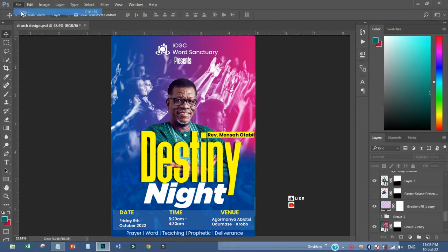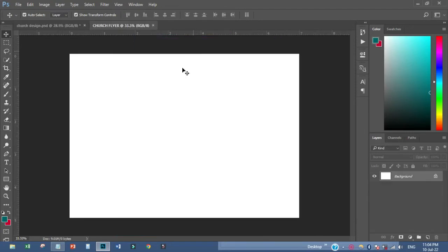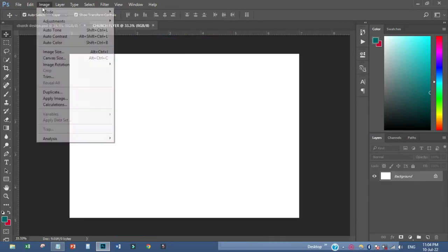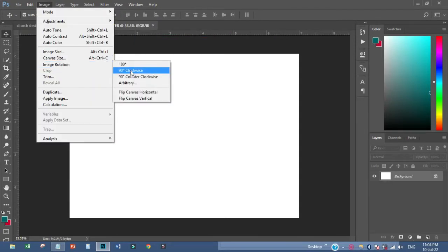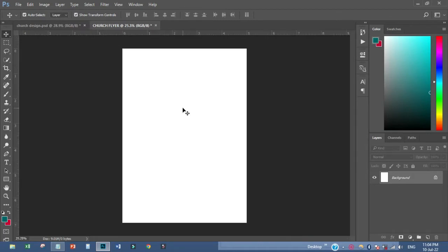The first thing I have to do is come and pick a document. I'll leave it as this one, then I'll call it 'church flyer.' Then I'll come to image and rotate it 90 degrees clockwise like this.